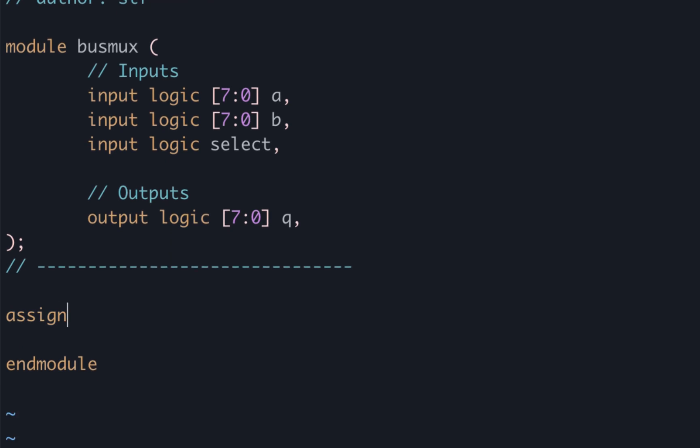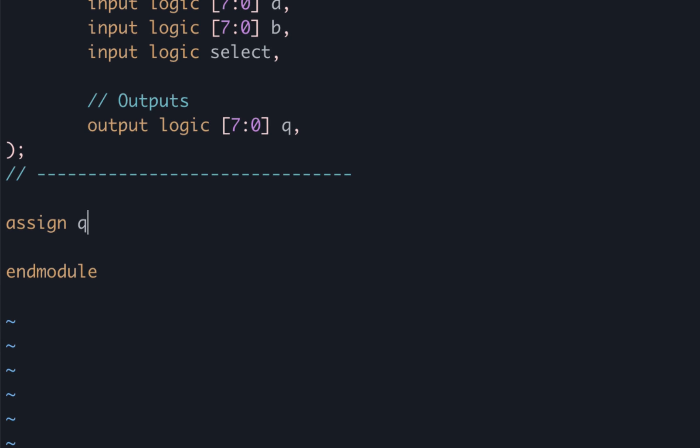So let's write this conditional assignment. Start by writing assign Q equals select question mark B colon A. What this is saying is that if the select is high then we assign Q B, otherwise we assign it A. And that's it, that's our two input mux.